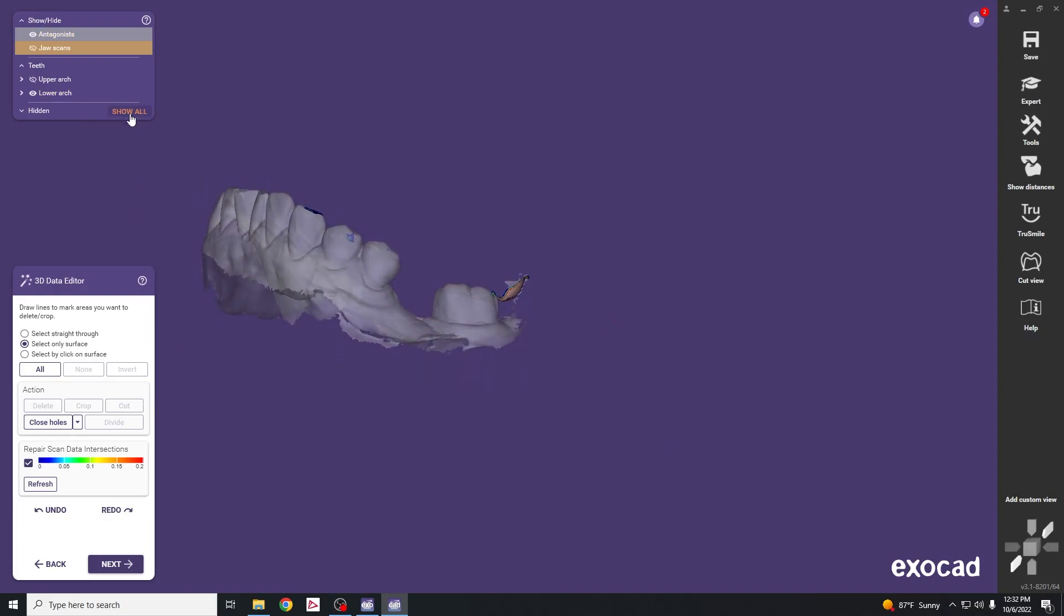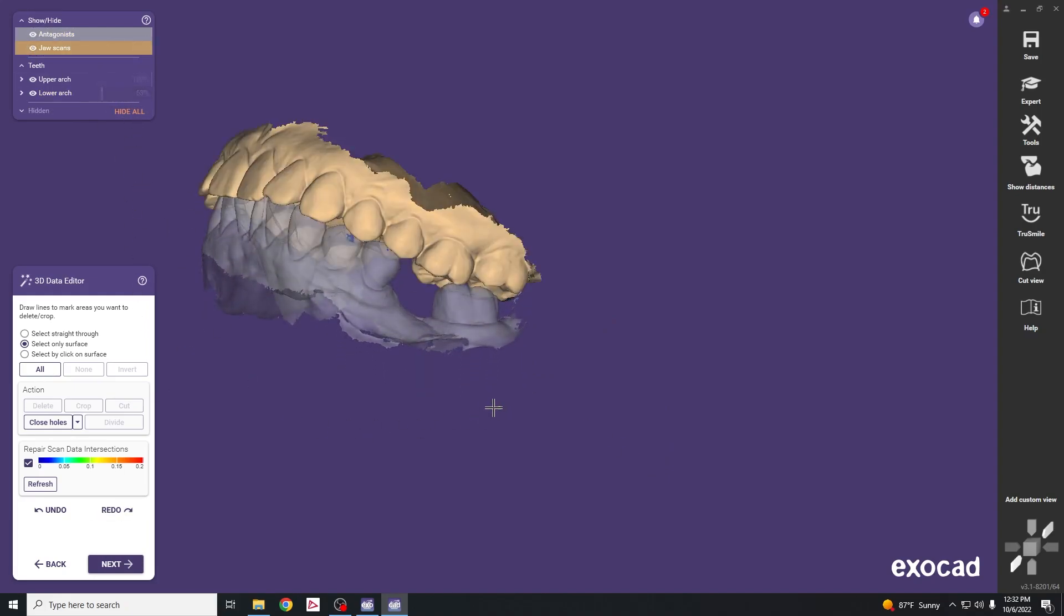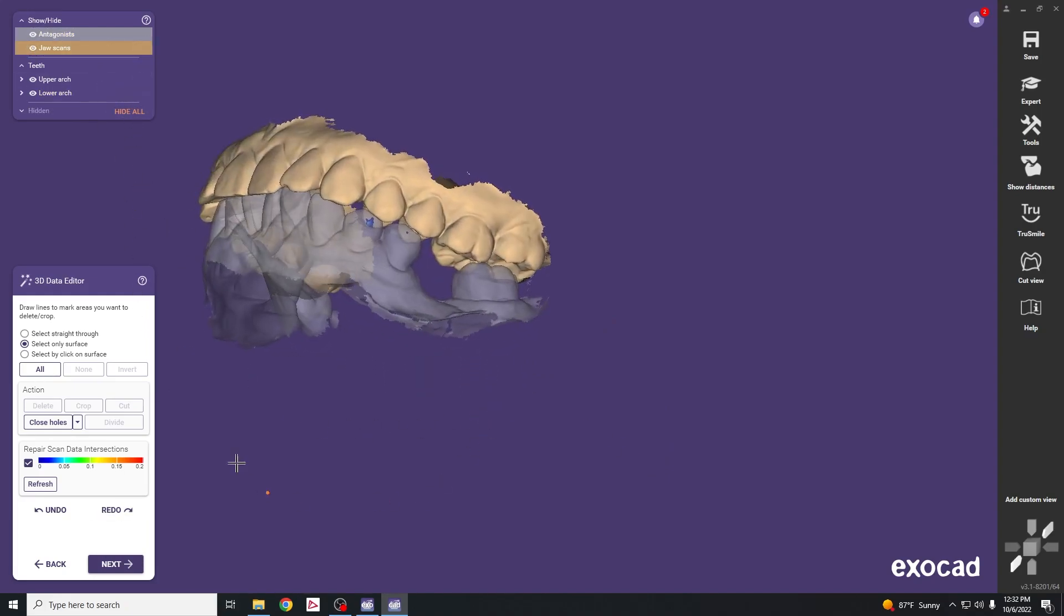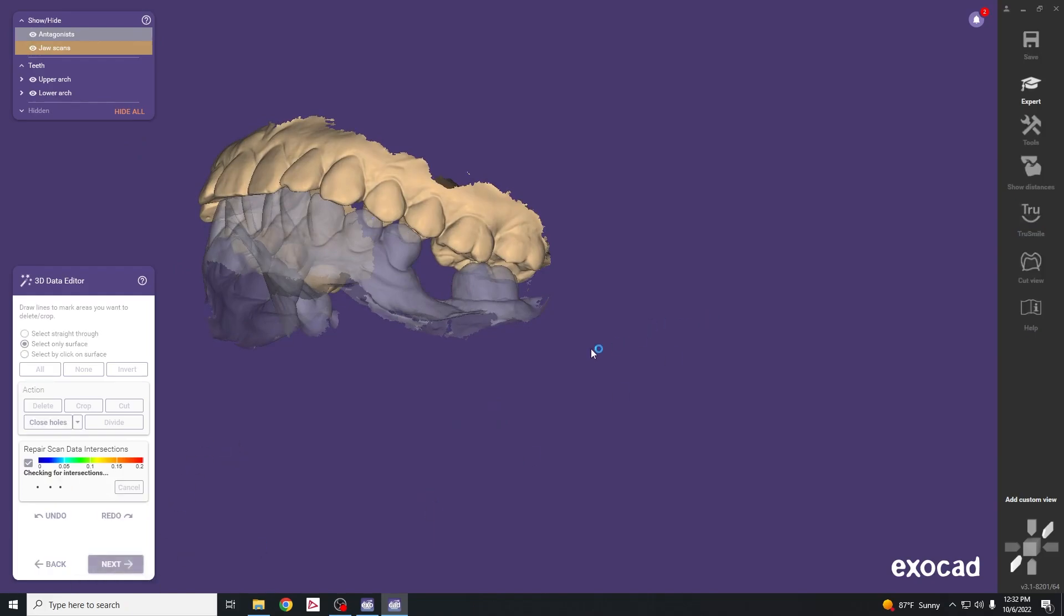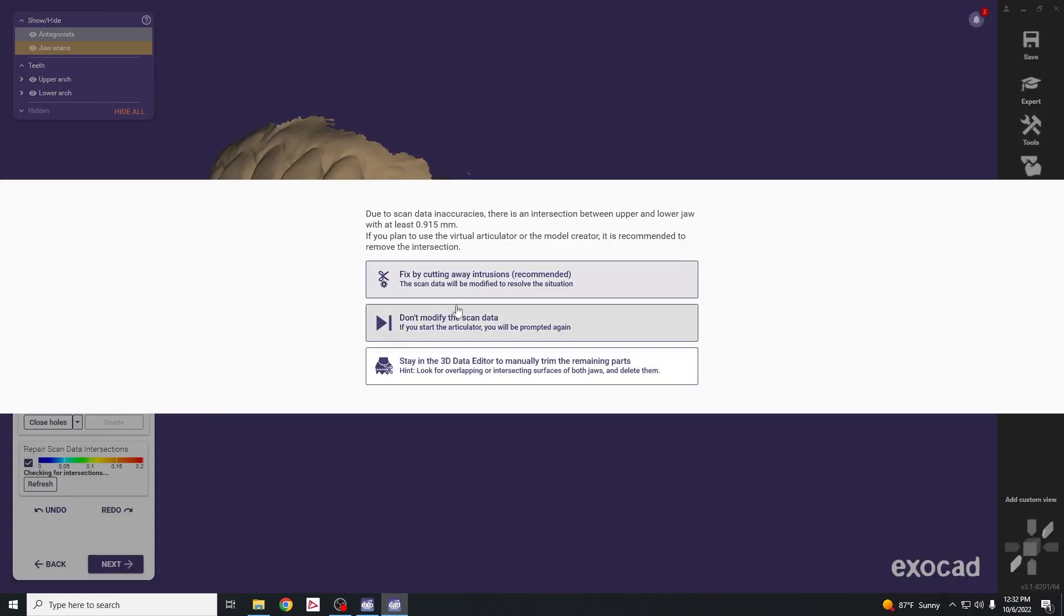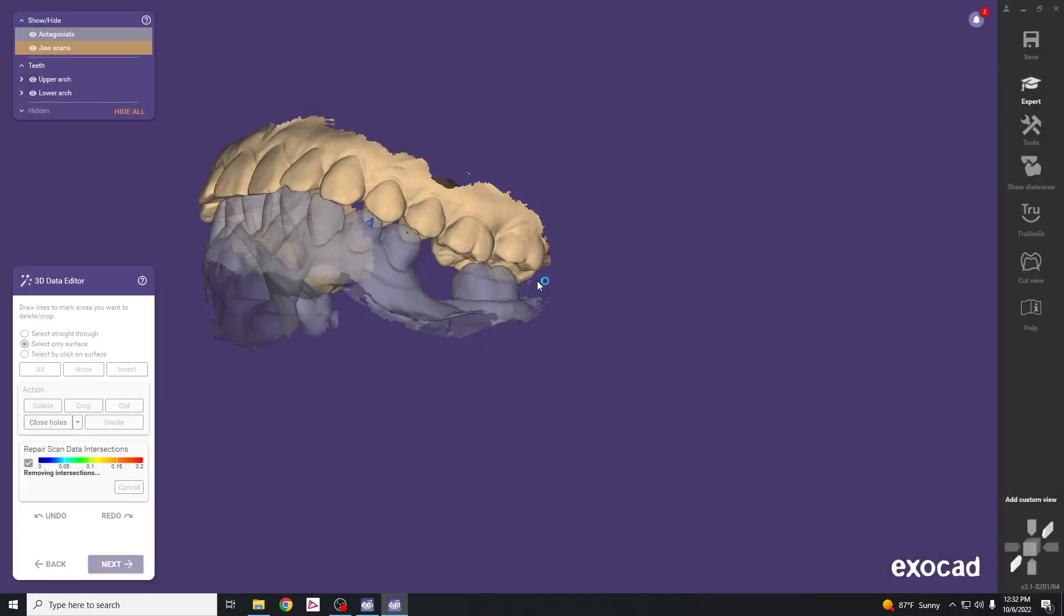This should allow us to get casts that articulate accurately. Hit next and it will ask us to cut away these intrusions, so hit the button that says recommended.